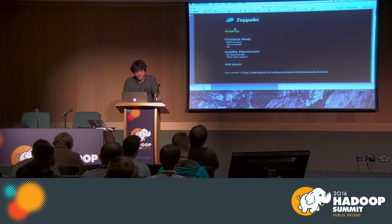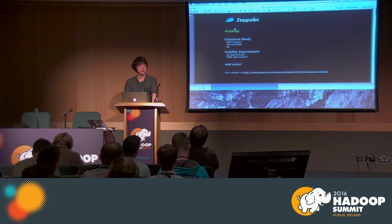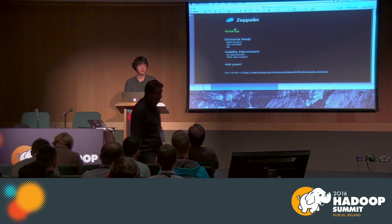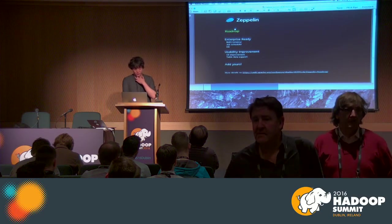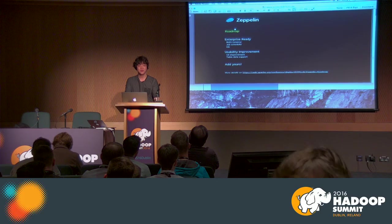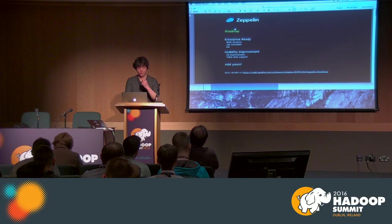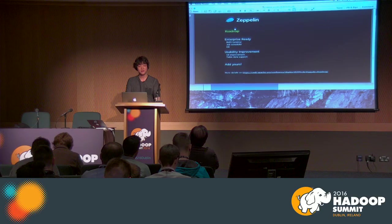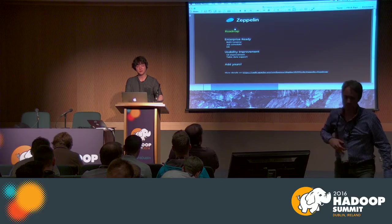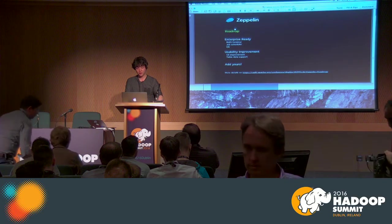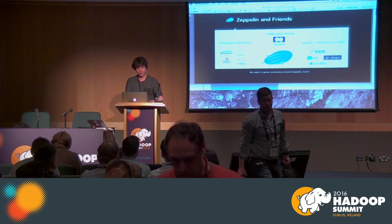We're also improving table data support. Zeppelin has table data display but it's really basic — it doesn't support sorting or column-level formatting, so we're working to improve that. Because Zeppelin is Apache open source, it's open for everyone. You can add your own plans to the roadmap. In our community we have roadmap mailing list discussions where you can participate and add your own items.